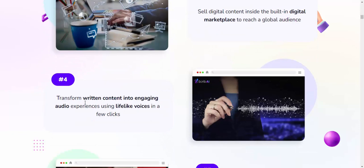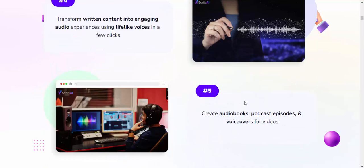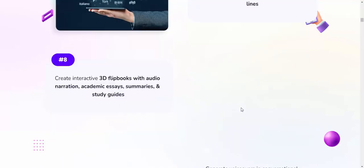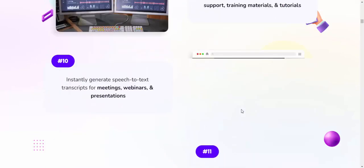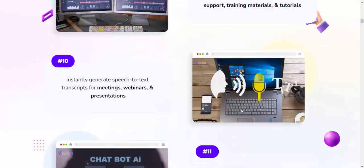Step four: Turn written content into engaging audio experiences with lifelike voices in a few clicks. Otherwise, offer services. If you're interested in this product, check my video description or use my affiliate link.